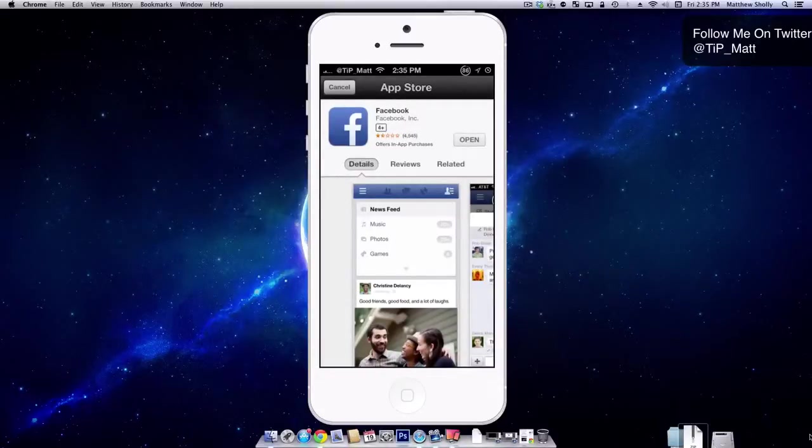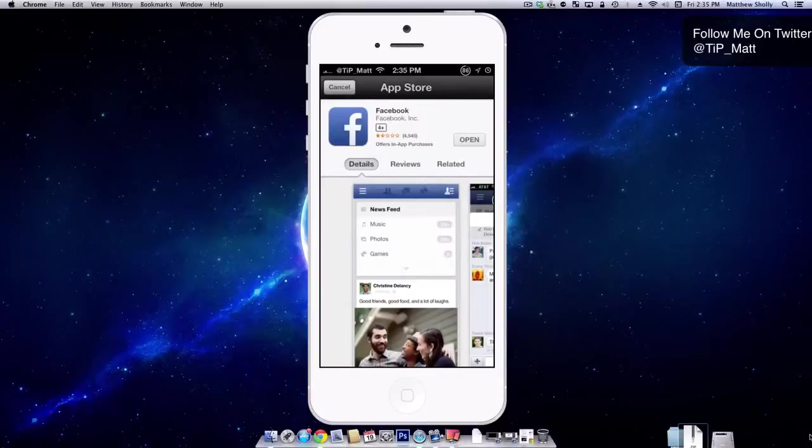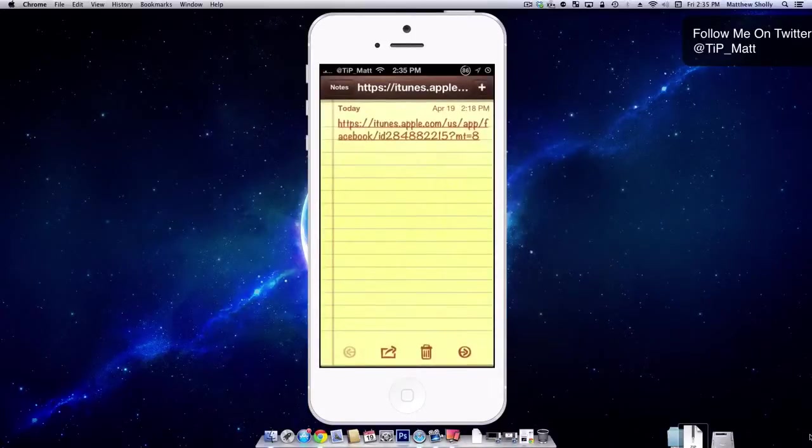So it's as simple as you look at the app. You're like, oh, I don't want Facebook. Facebook's weird. Close it. Done. That's it.